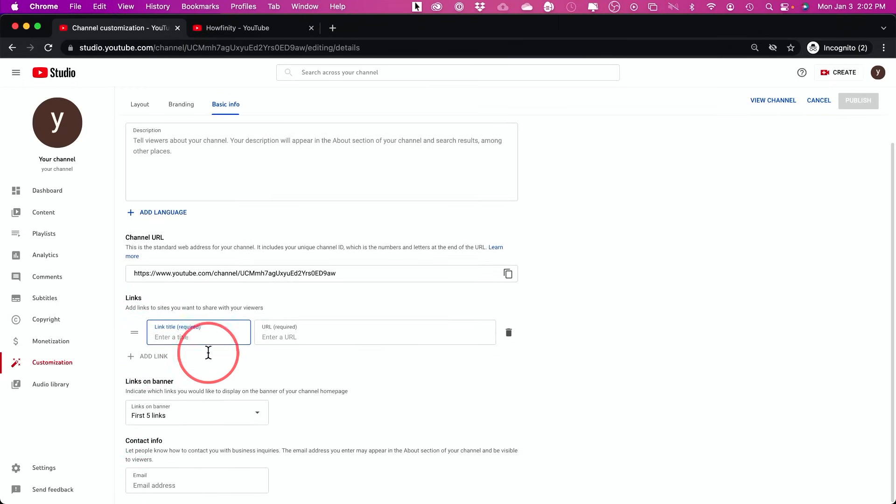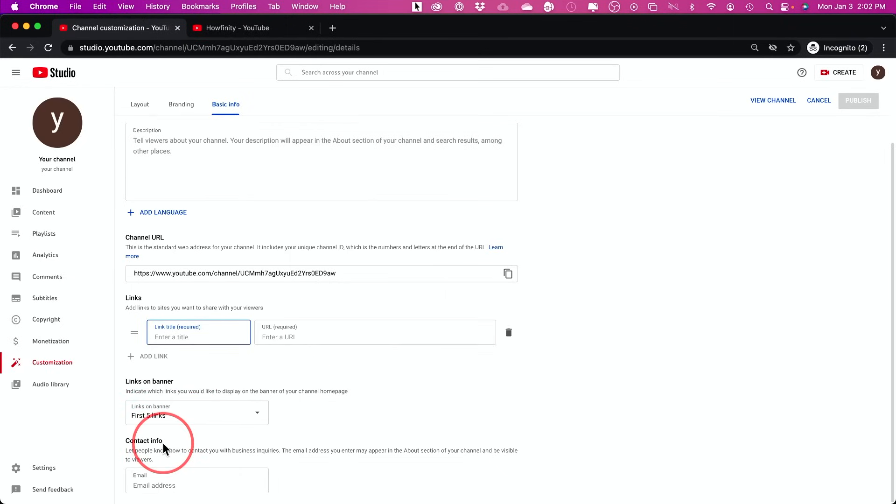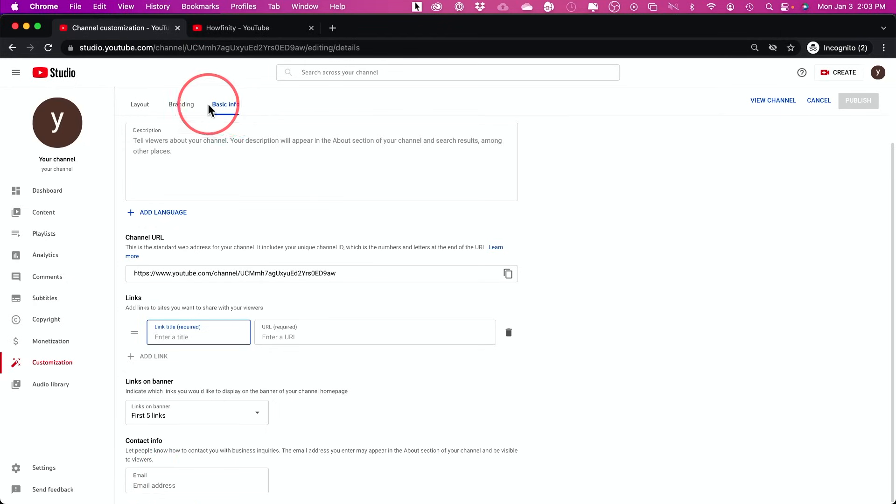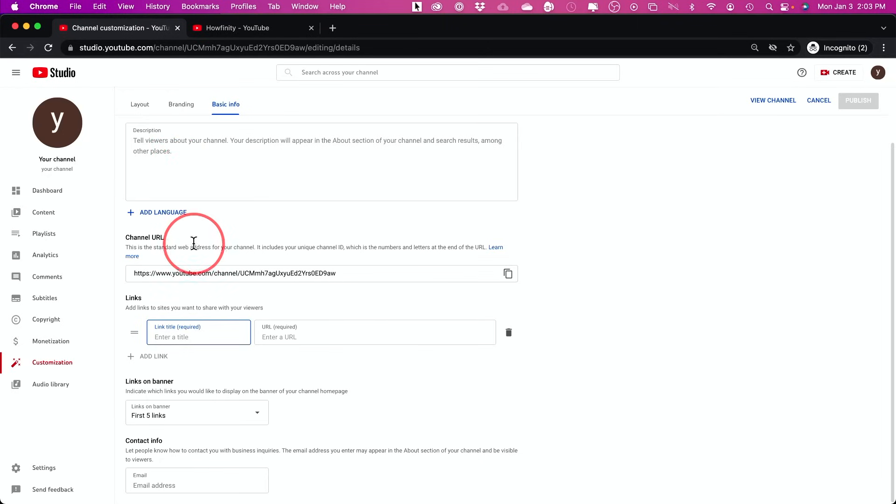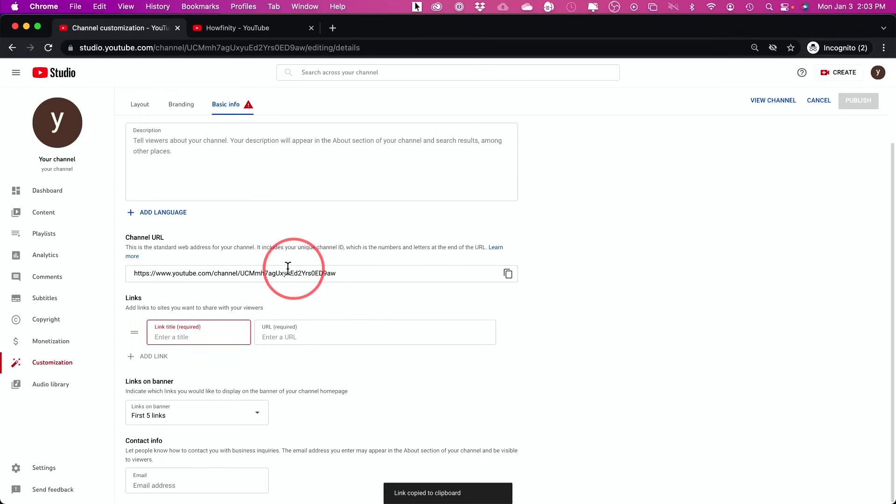You could add up to five different links here on your YouTube channel. And if you want people to contact you for any reason, you could go ahead and add an email on the very bottom of this page. But don't rush this basic info. This is very critical. A lot of people learn about your channel from this box over here. If you wanted to share your channel with someone, you could just click copy right here, and it will copy this link that you could send to anybody else.